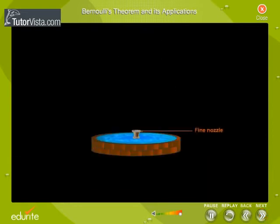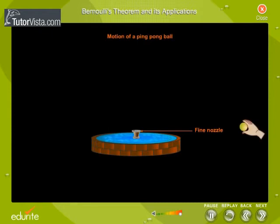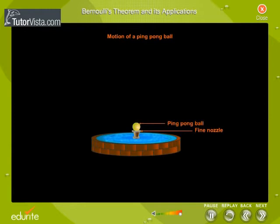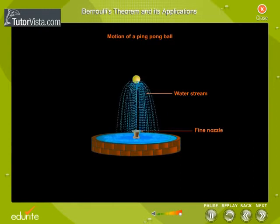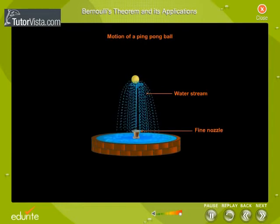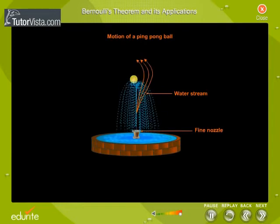The illustration shown here will help you understand Bernoulli's theorem. Motion of a Ping-Pong Ball: Place a ping-pong ball in an upward stream of water as shown here. We observe that when a continuous stream of water gushes out of the nozzle, the ball rises to a certain height above the nozzle, stays at that height against the gravitational pull, and starts spinning. We also observe that if the ball moves to one side, it is automatically brought back to its original position.